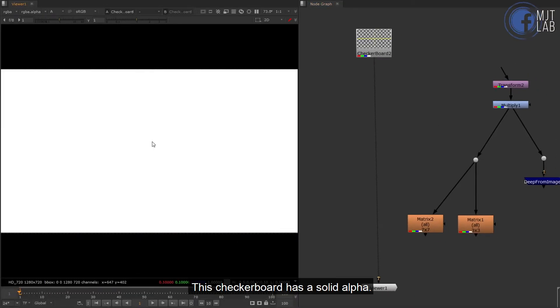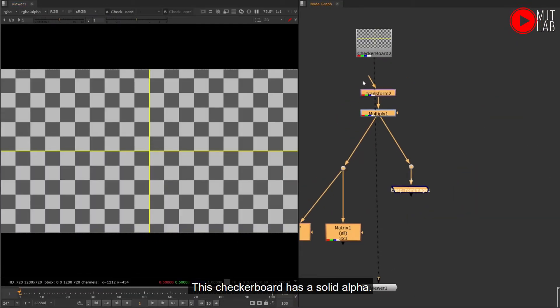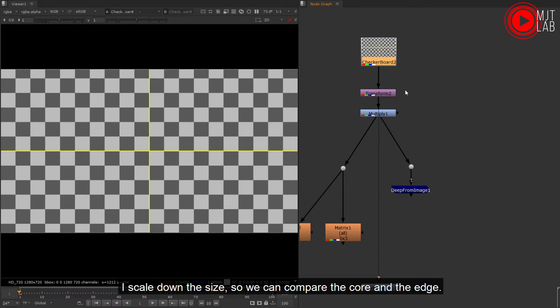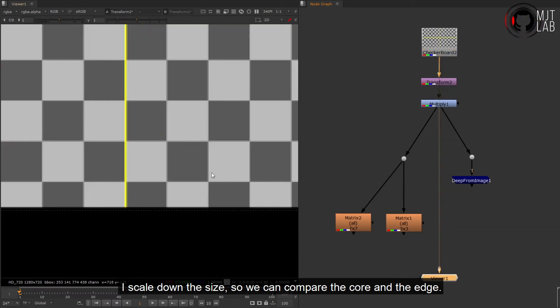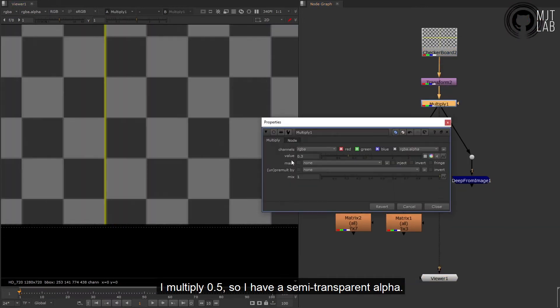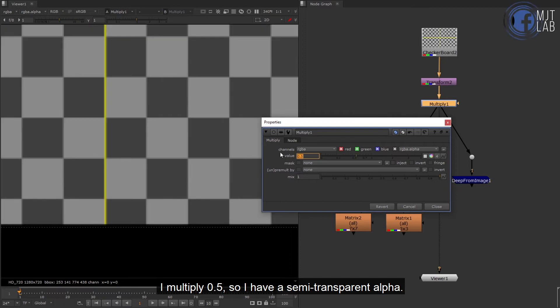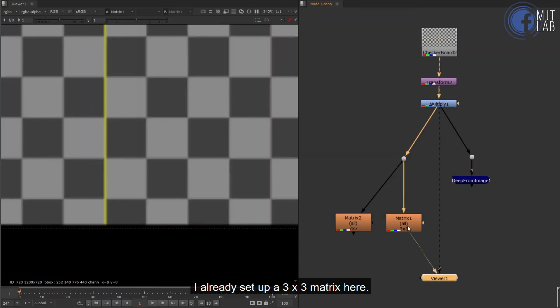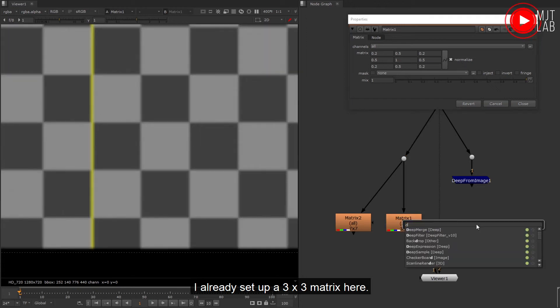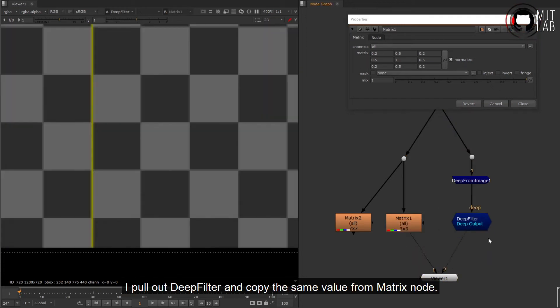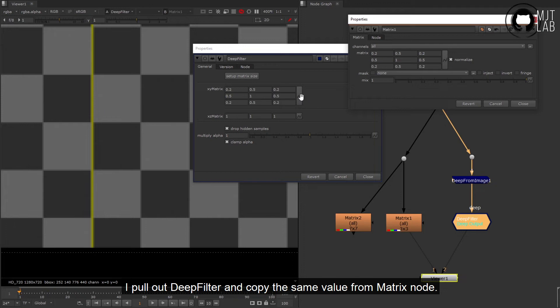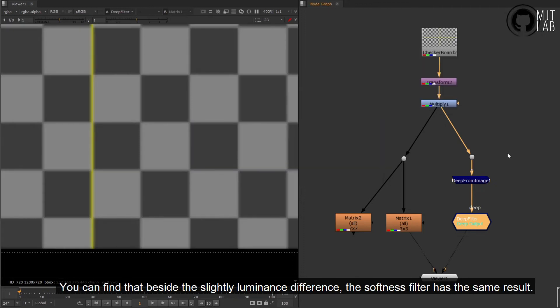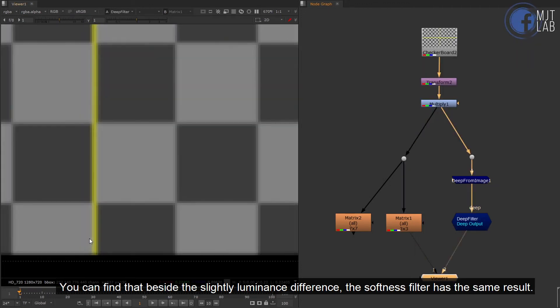This checkerboard has a solid alpha. I scale down the size so we can compare the core and the edge. I multiply 0.5 so I have a semi-transparent alpha. I already set up a 3 by 3 matrix here. I pull out DeepFilter and copy the same value from matrix node.